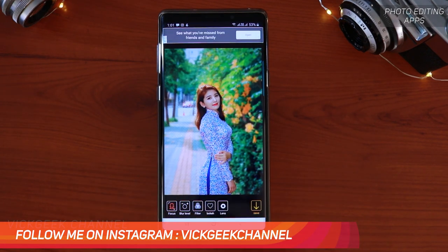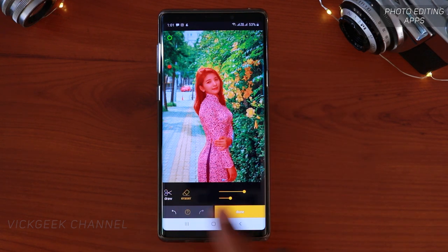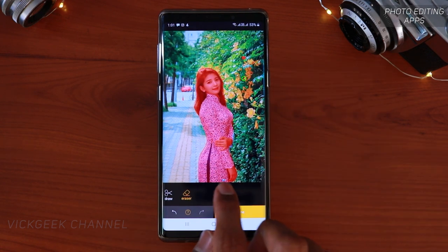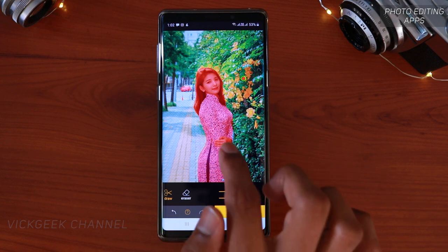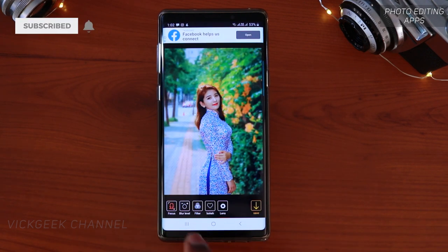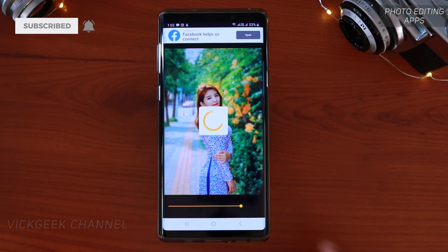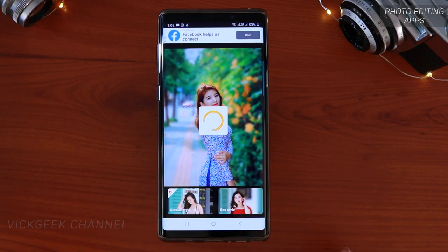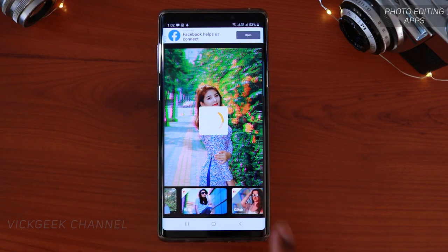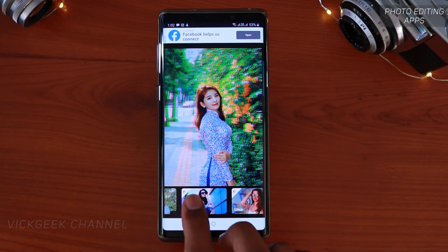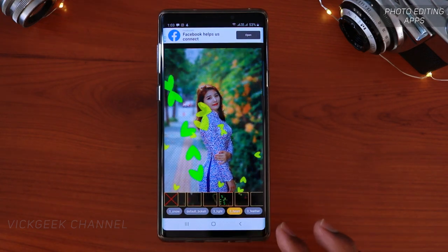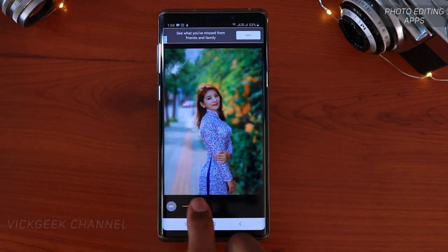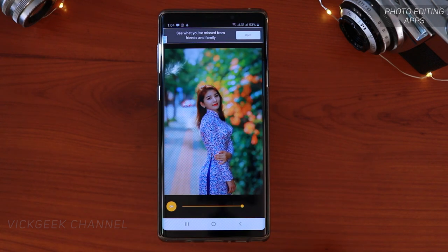Just tap OK and instantly it blurs the background. You can tap on focus and erase or paint the mask to get the blur exactly where you want inside the picture. There is also a blur level you can control, and some cool filters including a glitch effect. There's also bokeh — you can add different styled bokehs, and download more for free. The lens effect virtually gives you control over depth of field like an aperture in a DSLR, so you can adjust the extremity of the blur effect. After you are done editing, just tap save.